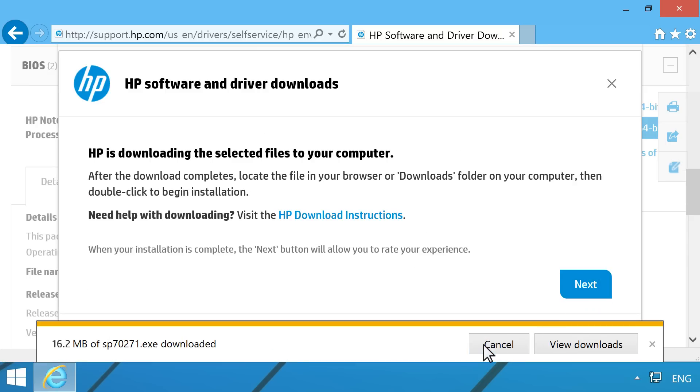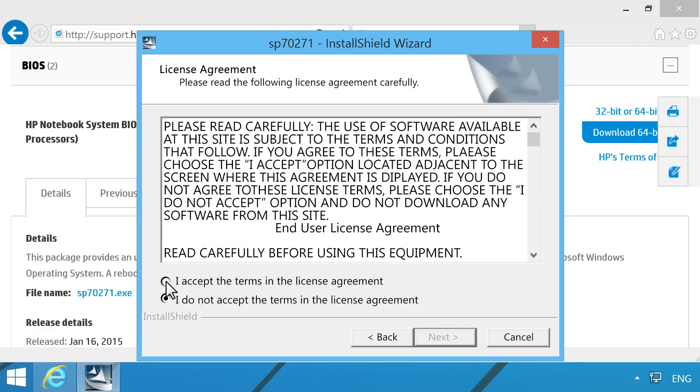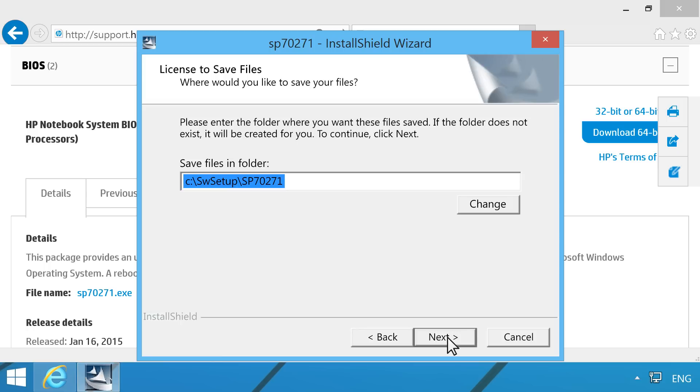The Install Shield wizard window opens. Click Next. Select I accept the terms and the license agreement, then click Next. In the Location to save files window, click Change.